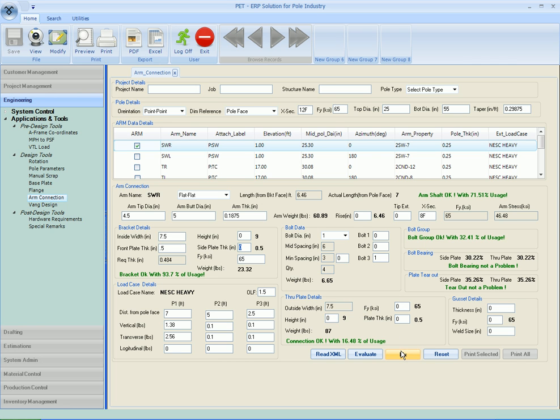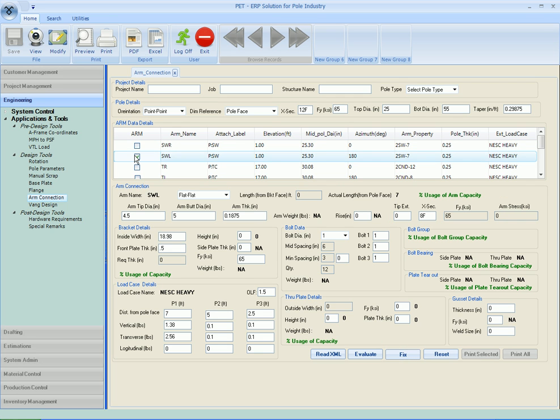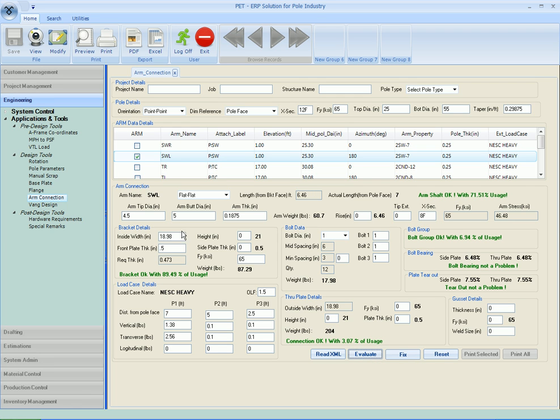...just need to fix it and move ahead. Now select the shield wire left again and evaluate it. Now again it will give you the default values, so we will have to optimize it again.